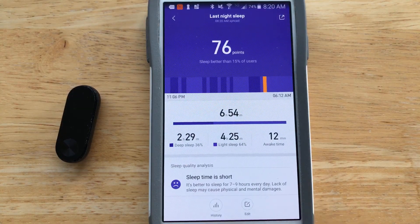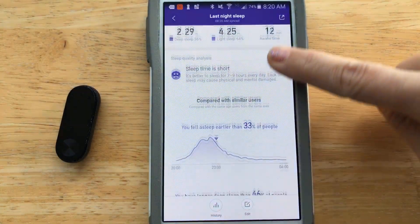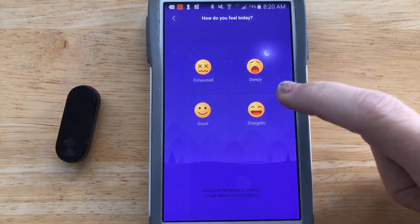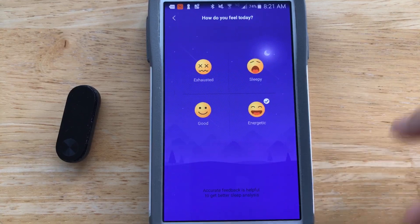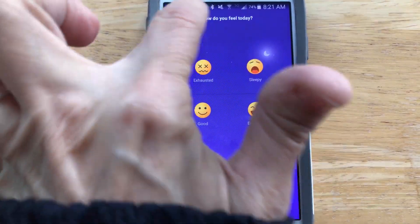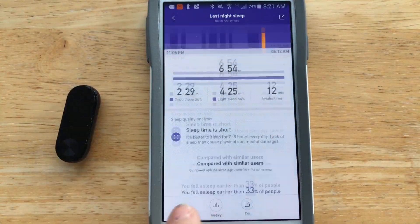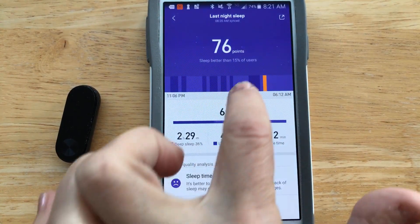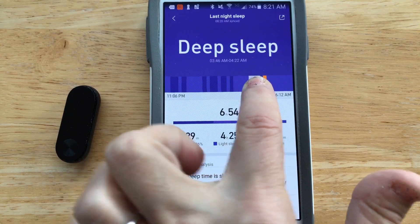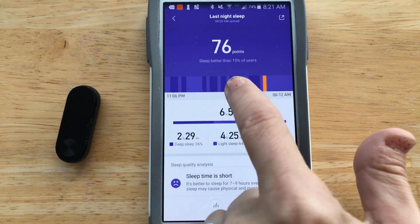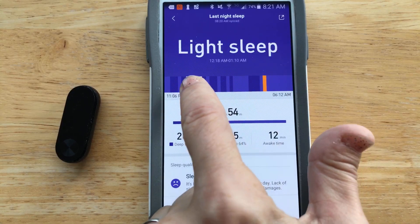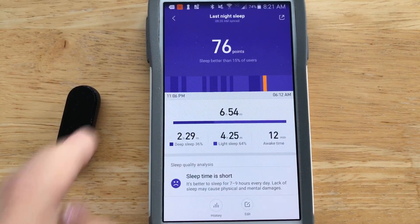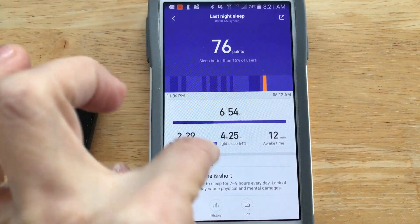If I click on the sleep bar, I get a lot more details — it shows how I fared against other users, asks how I feel today, and I can record that. If I click and hold on the band display, it shows details about each deep sleep or light sleep period and the time frames. I think the sleep tracking is really good with this device — I'm very happy with it.